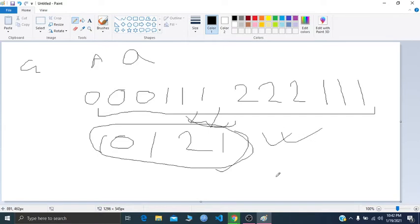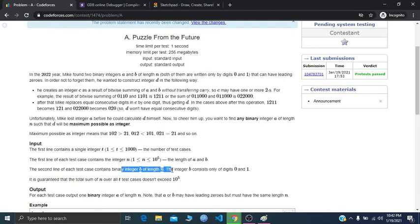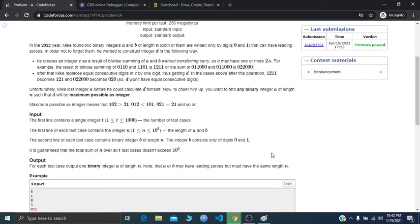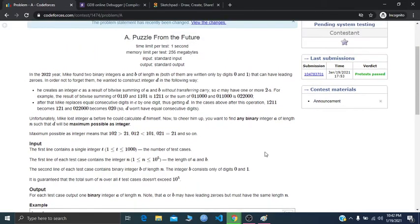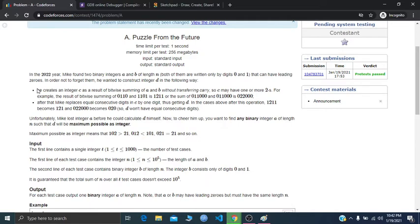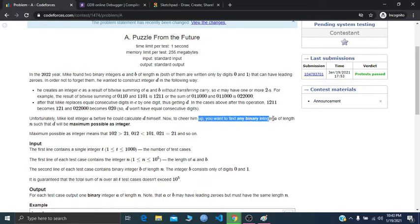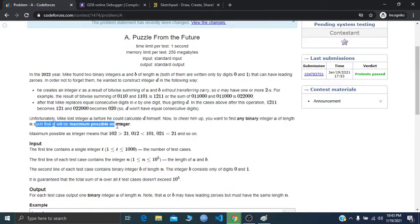You need to construct number a given number b. You have to find any binary digit integer a of length n such that d will be maximum possible as an integer. So I have to find any a such that if I do the regular sum with the given number b, the number d will always be maximum.